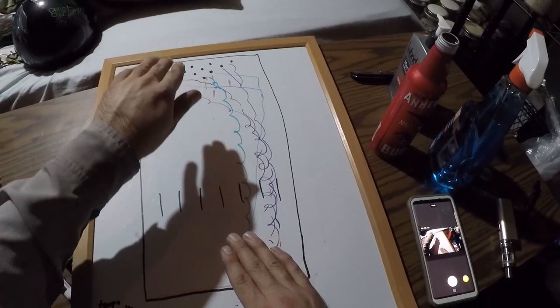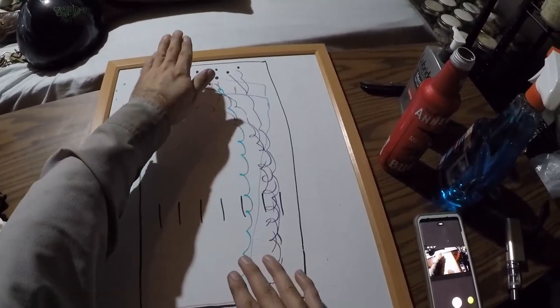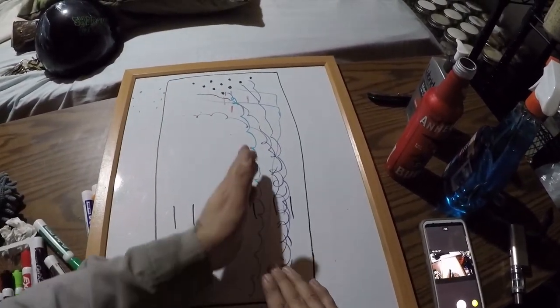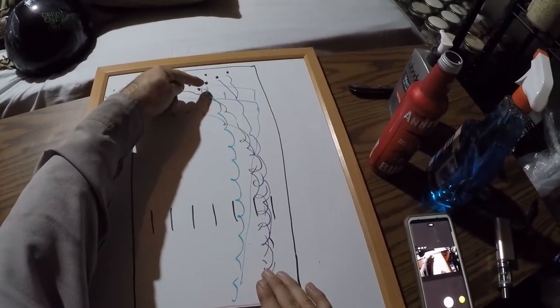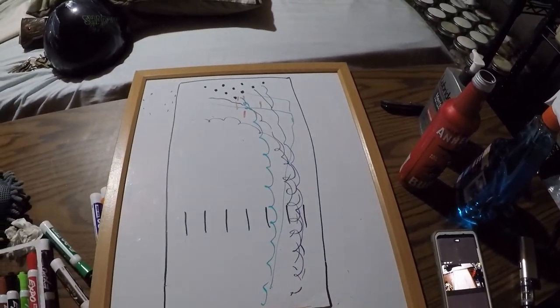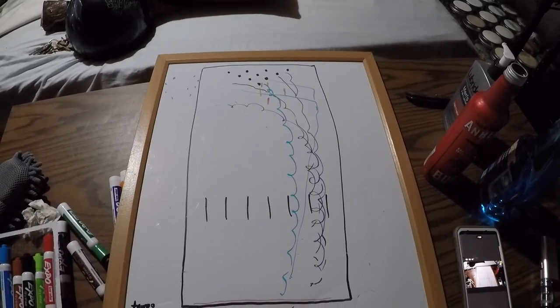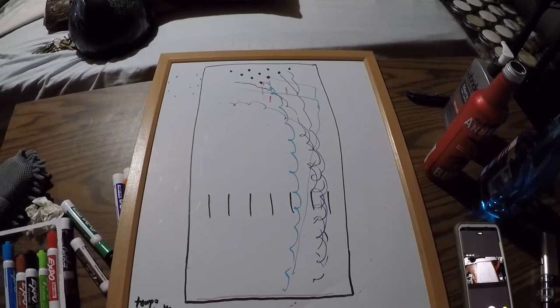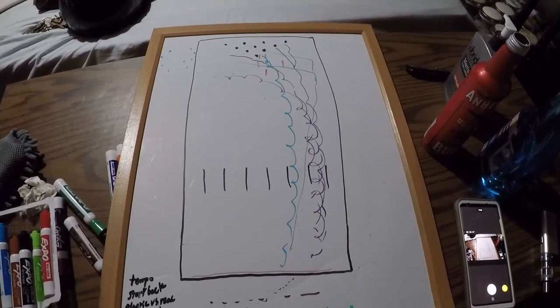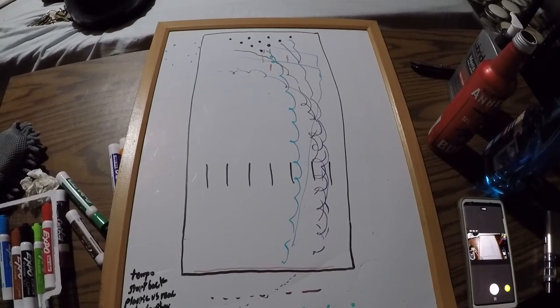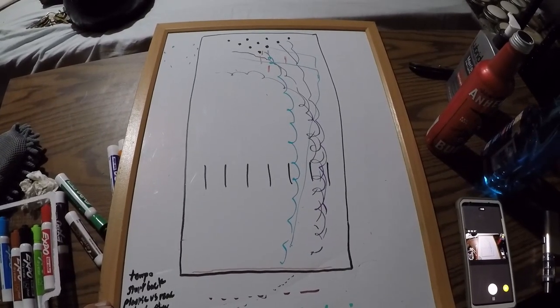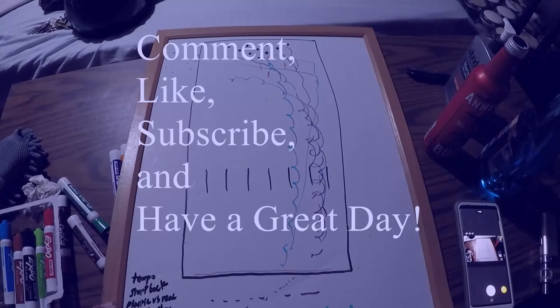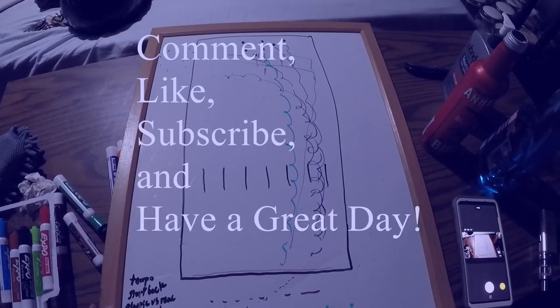All right, so I hope I answered some of your questions you might have, and I thank you very much for watching this video. I hope you enjoyed it. Comment, like, subscribe, thank you to my six subscriber, and have a great day.